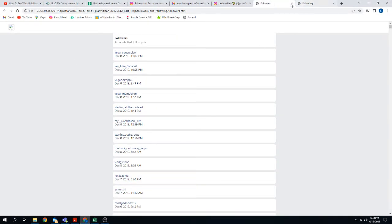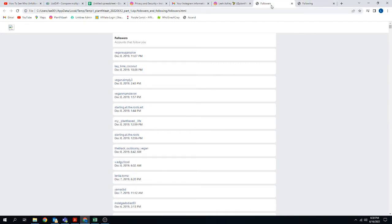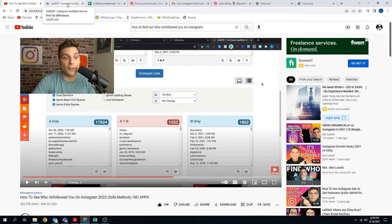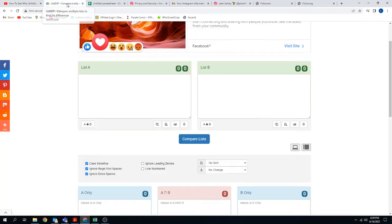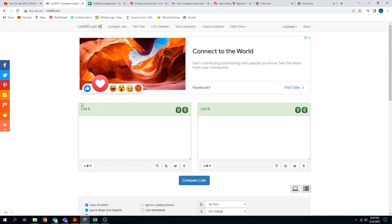And it will open up a tab on Chrome that shows your followers, at least it opened on Chrome for me. And then you'll want this one for following. So you'll want both of these opened up. So these are the people who are following me. These are the people that I'm following. And so then this is where I got from this video. He suggests using this site called listdiff. You can put these lists in here and it'll compare the differences between the lists so you can see who's not following you back.